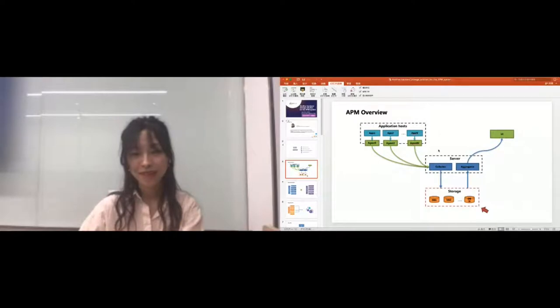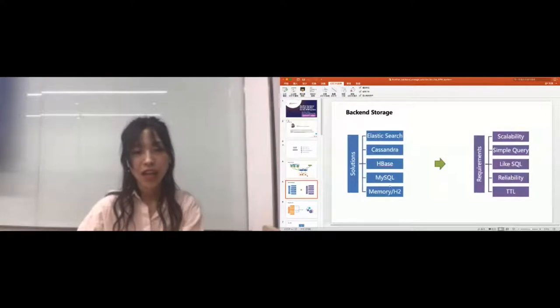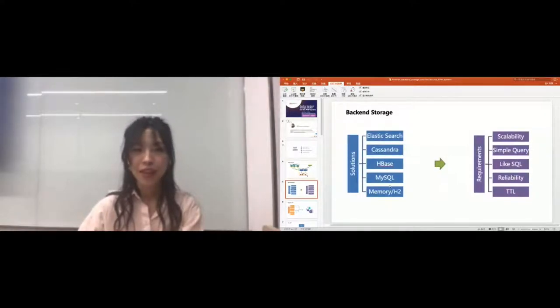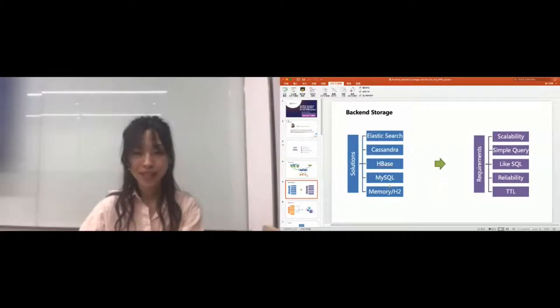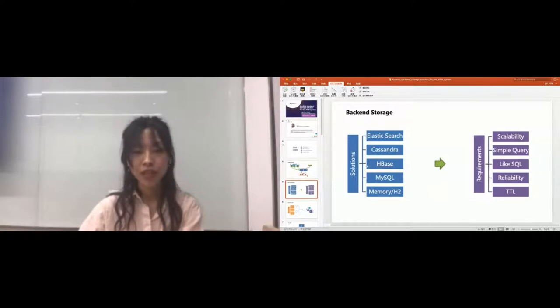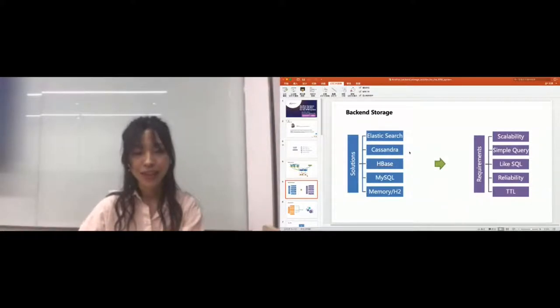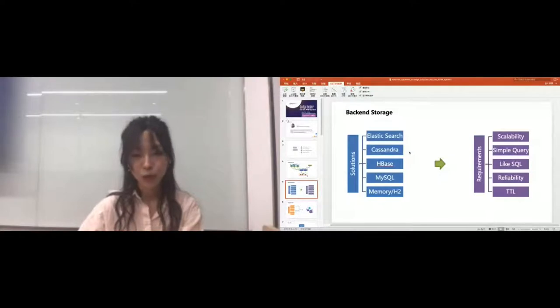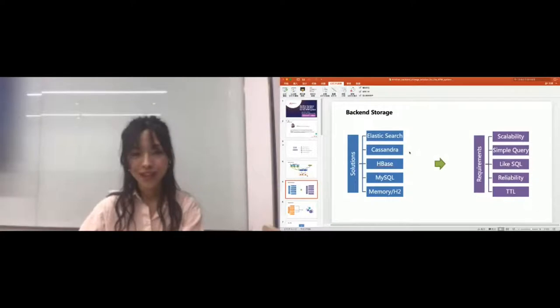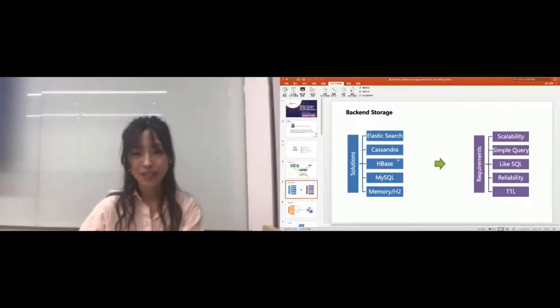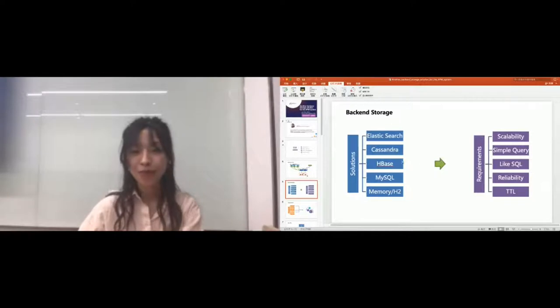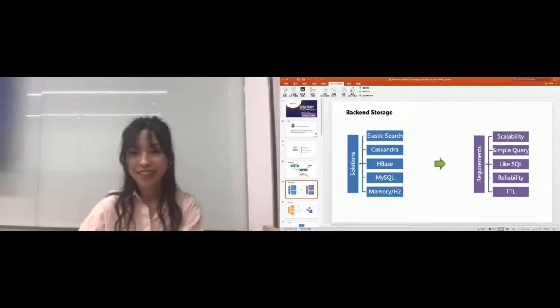Today we will focus on the backend storage as you know it's essential for most APM systems. After looking into different popular APM systems, I found most of them will use the following solutions like Elasticsearch, Cassandra, MySQL, and H2 for test environment. So the question is here: why do these popular APM systems use these solutions?